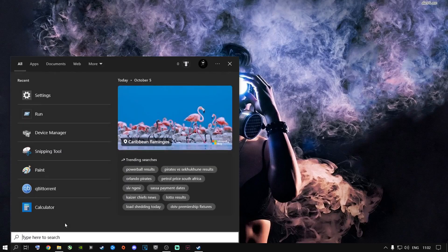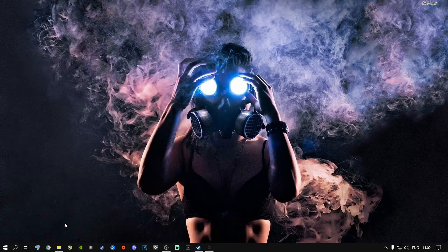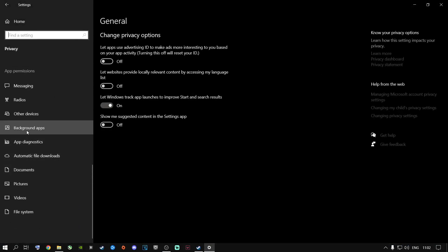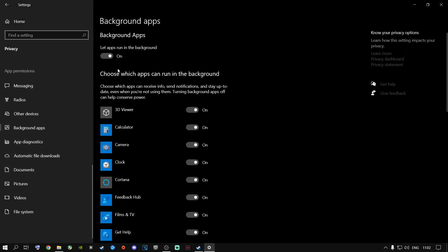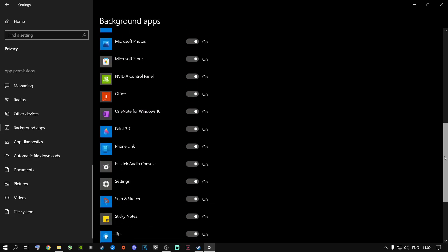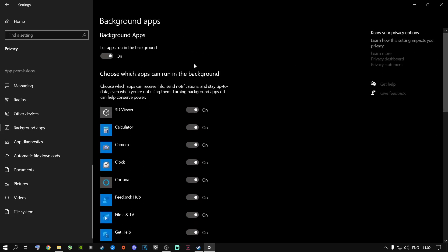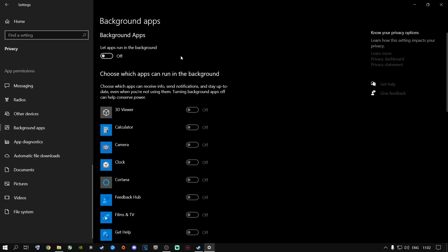Go to the search button, type in Settings, press Enter, go to Privacy, scroll all the way down, and go to Background Apps. I highly recommend switching this off — there are a lot of things running in the background here that use resources of your machine that you do not need while playing games.